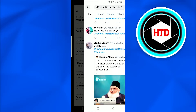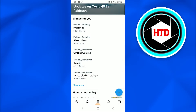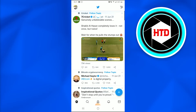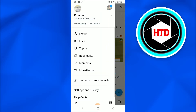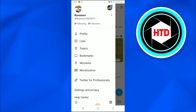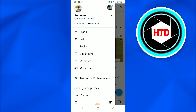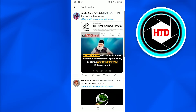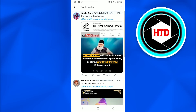There are two ways to check your bookmarks. One way is to go into the profile icon at the top left corner of the screen. When you tap on it, a new dialog box appears with a series of options, from which you select the Bookmarks option. You'll then see all the tweets that you have bookmarked.